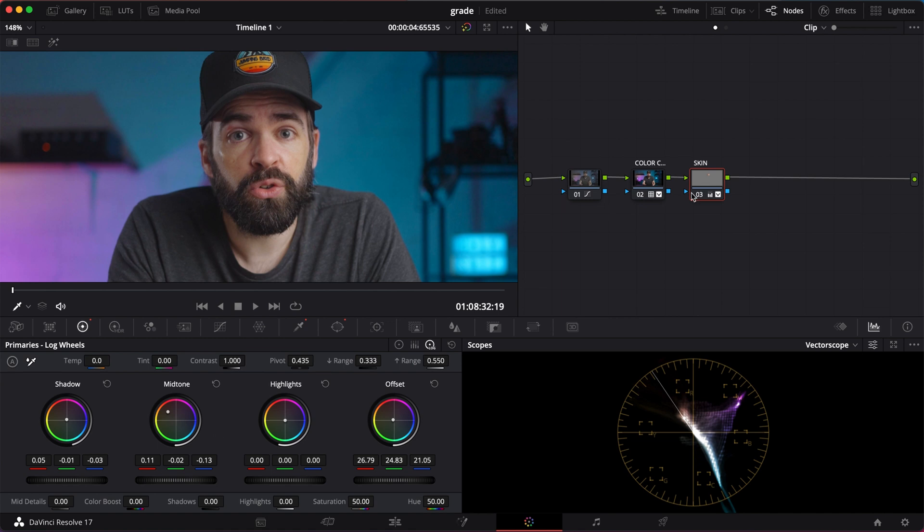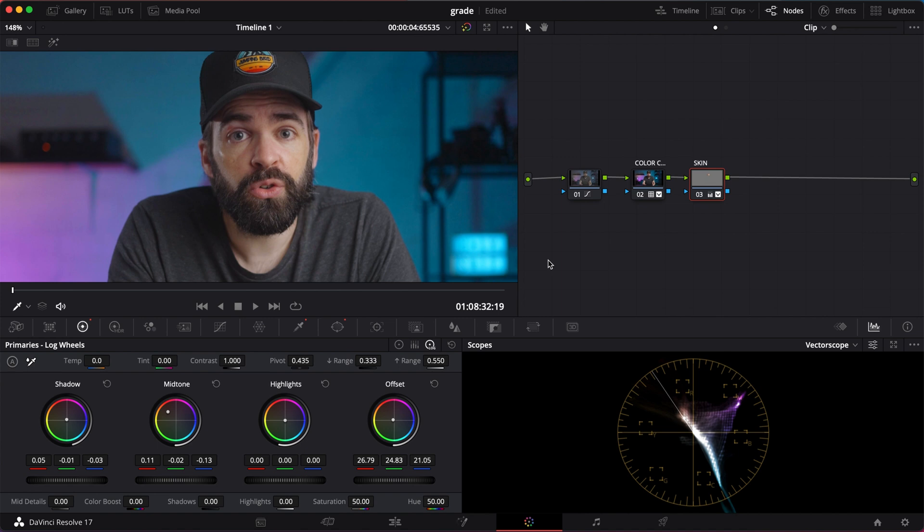The difference is not that crazy here because it's a controlled environment. But let's say you're shooting in a forest. The reflection from the leaves and the trees might make your skin tones look greenish. And then you'll see a big difference if you use this technique. Okay, now we're done working on the skin tones.